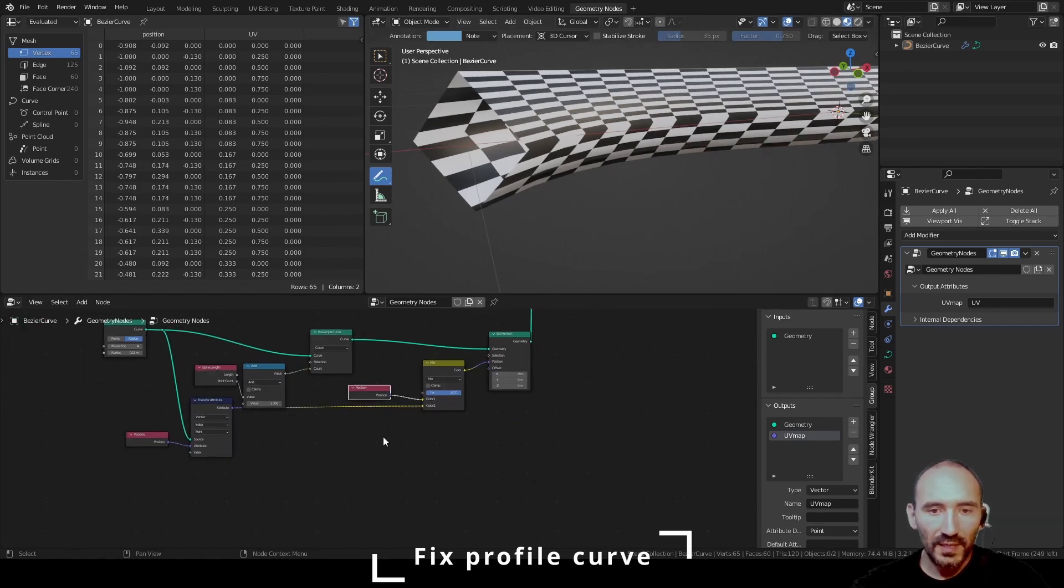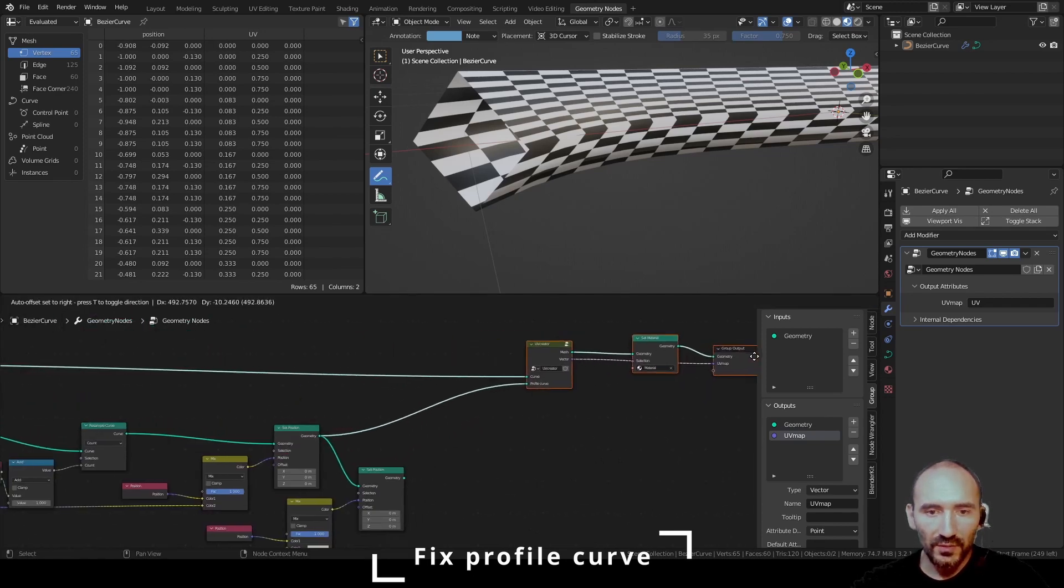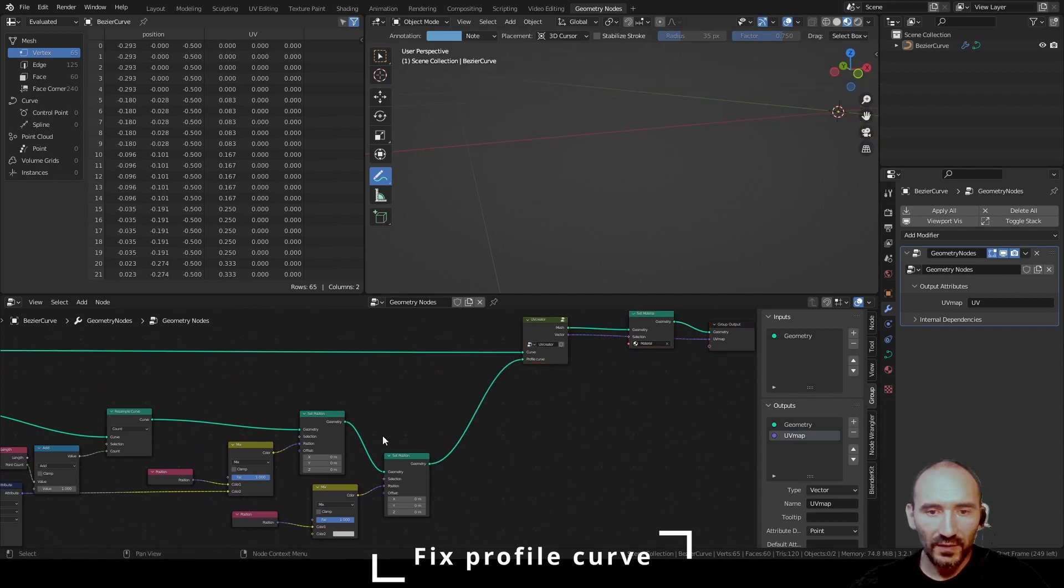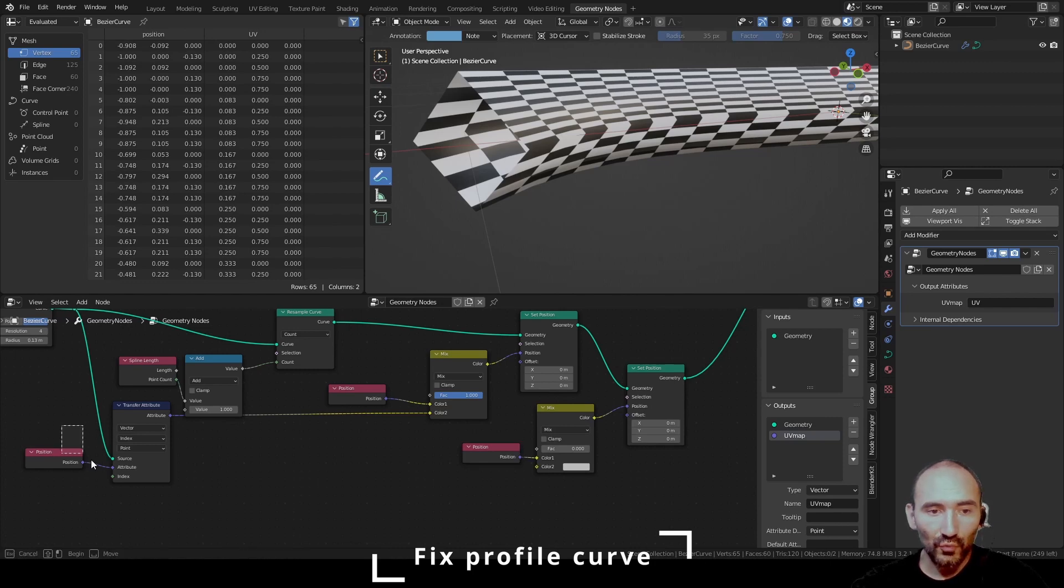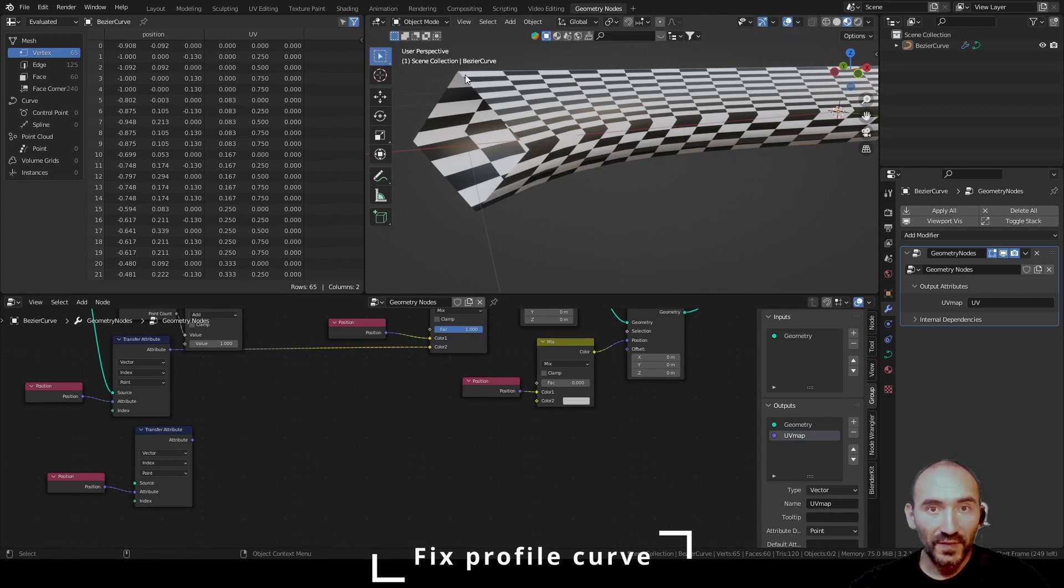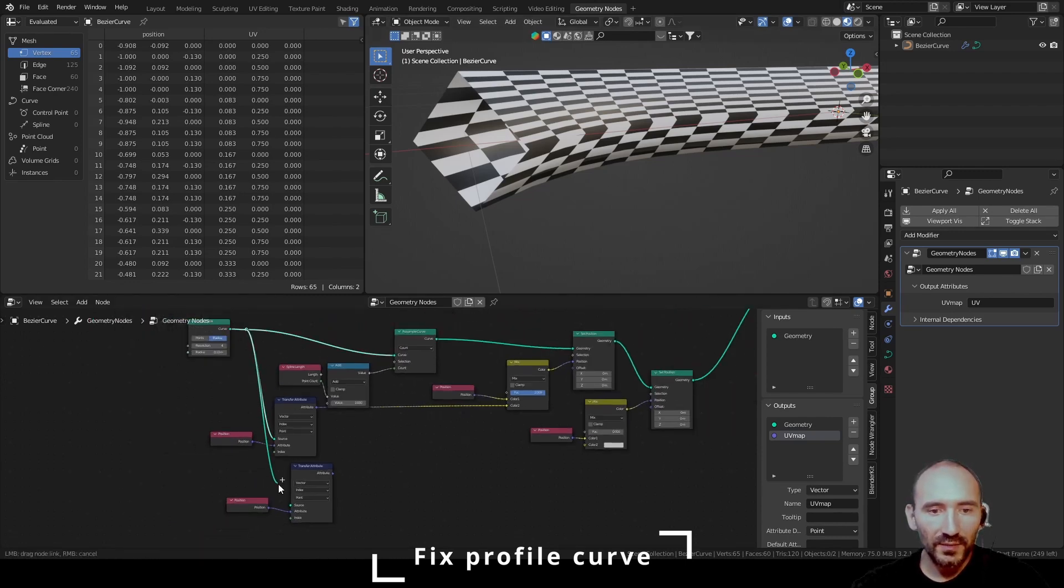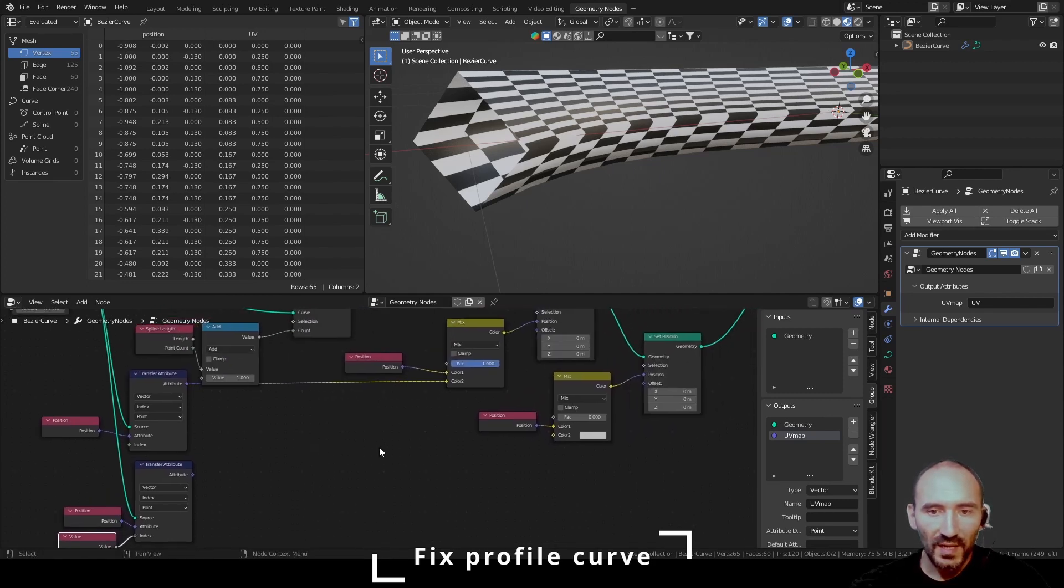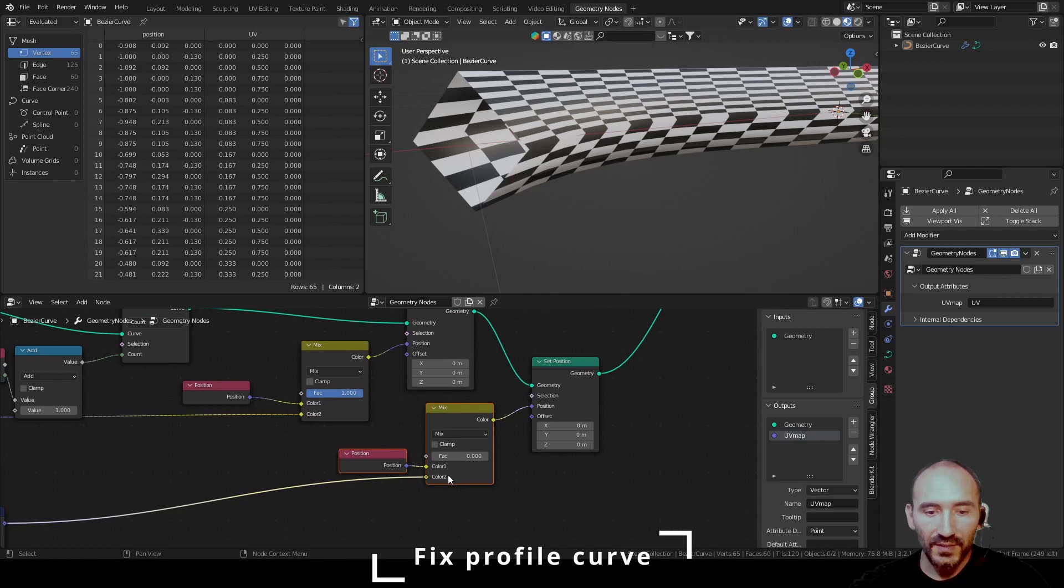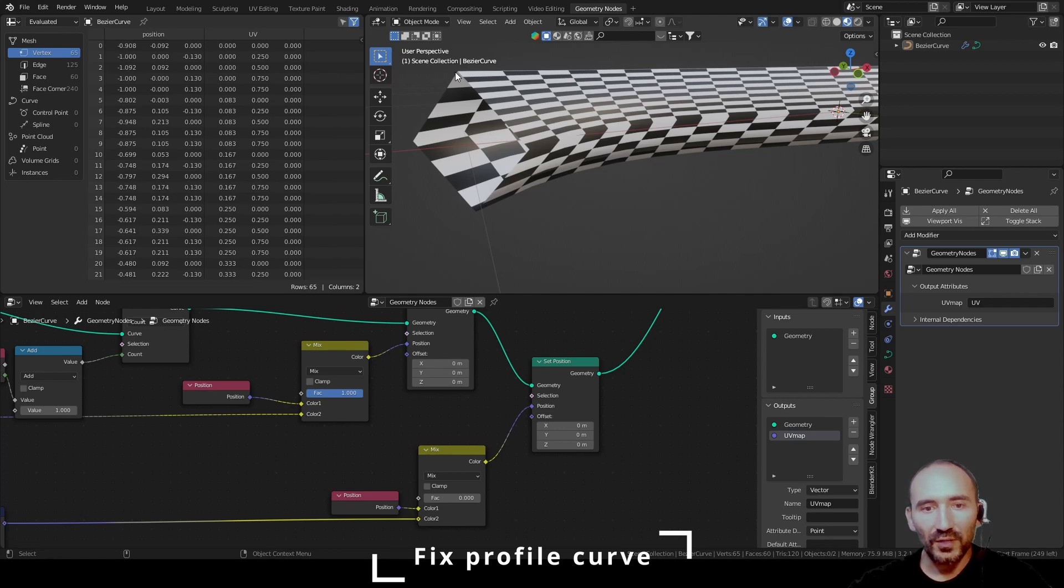To see the result, I duplicate these nodes, link this geometry to this geometry, use these for the profile curve. Now I have to transfer the position of the first point of the original curve to the fifth new point of the profile curve resampled. I have to link the geometry to the transfer node. I have to add a value to indicate the zero index.